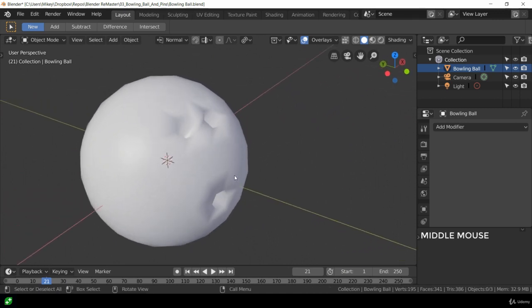So there we go, there's my bowling ball coming along great. Not quite sure of the color, we're going to have to add a material to it soon. I'm looking forward to seeing your bowling balls as well and I'll see you all in the next lecture.